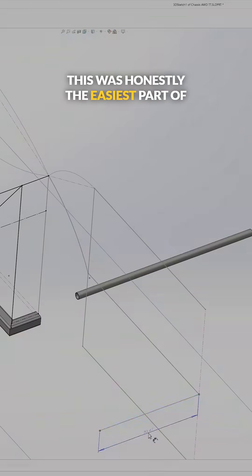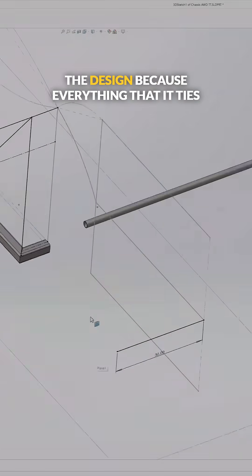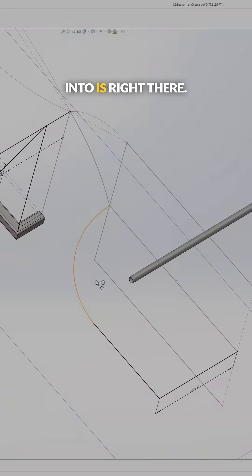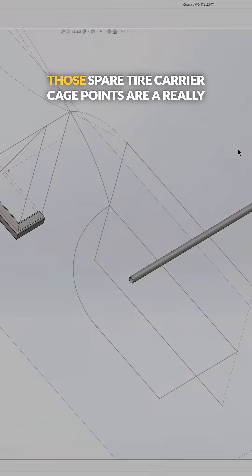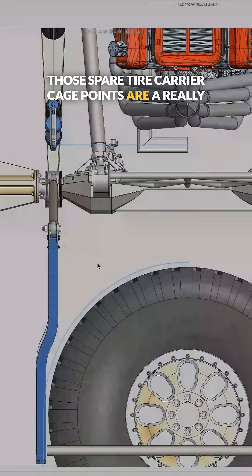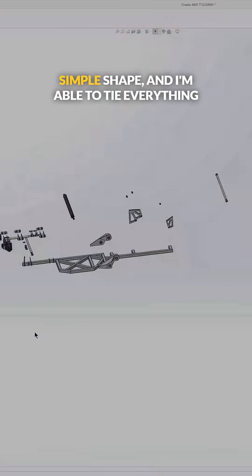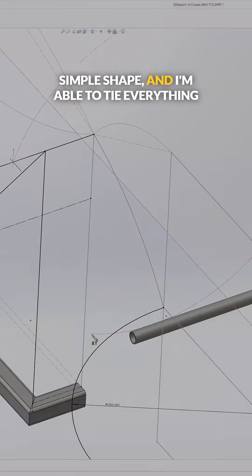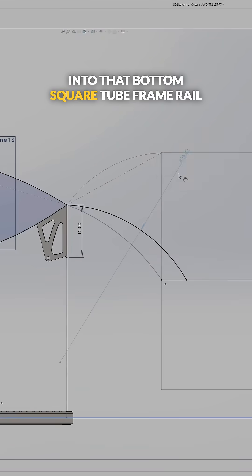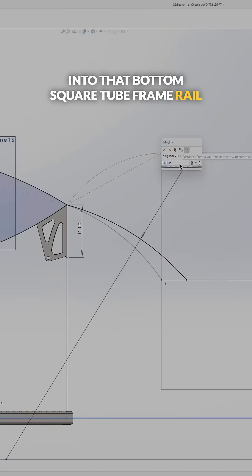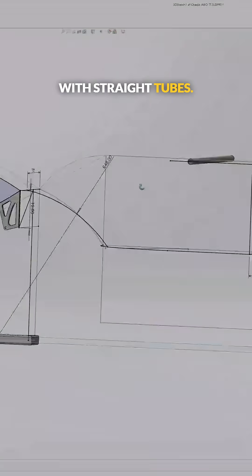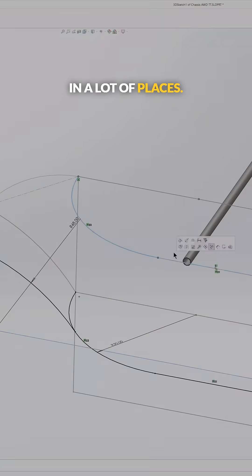This was honestly the easiest part of the design because everything that it ties into is right there. Those spare tire carrier cage points are a really simple shape and I'm able to tie everything into that bottom square tube frame rail with straight tubes in a lot of places.